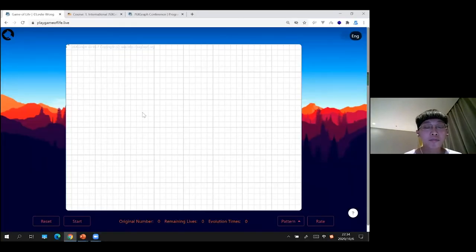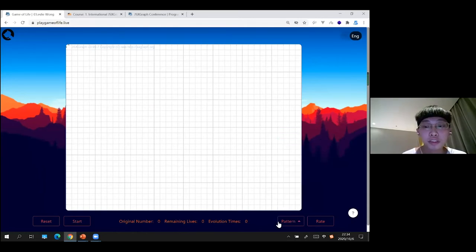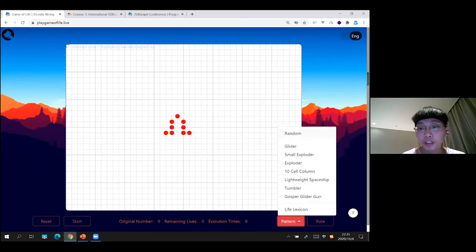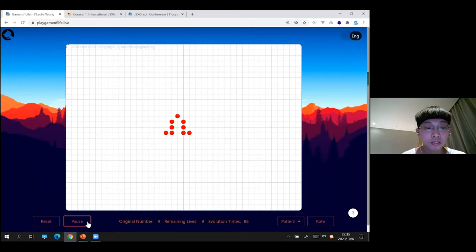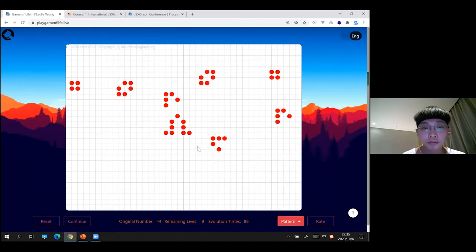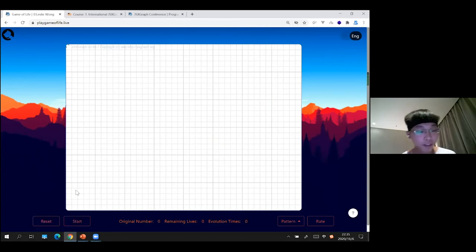Okay, this is the site. You can create and destroy cells through buttons. I provided random options so you can experiment with patterns from the famous Game of Life lexicon. Let me start it — okay, it's working. Let me move back to the slide.